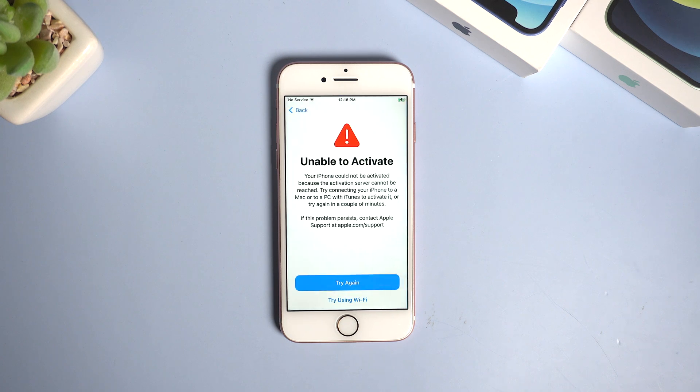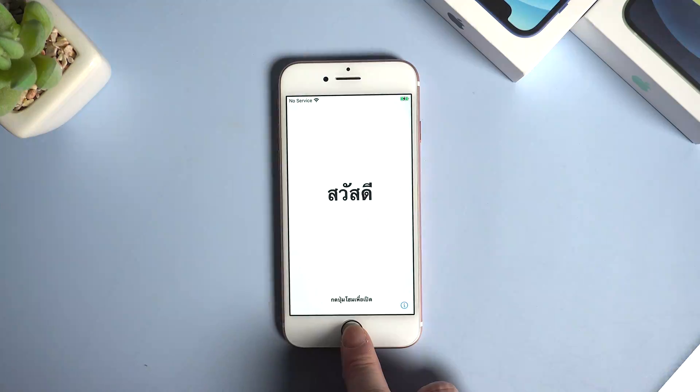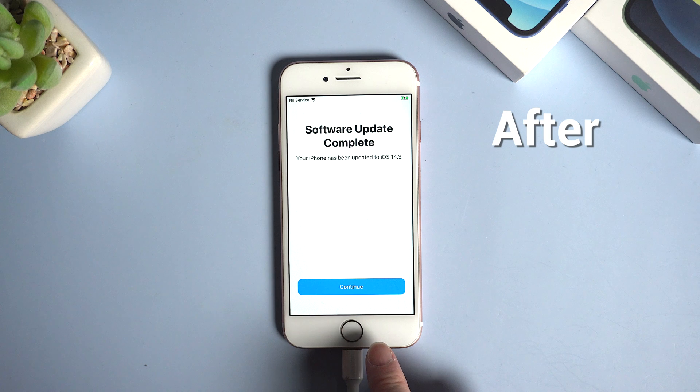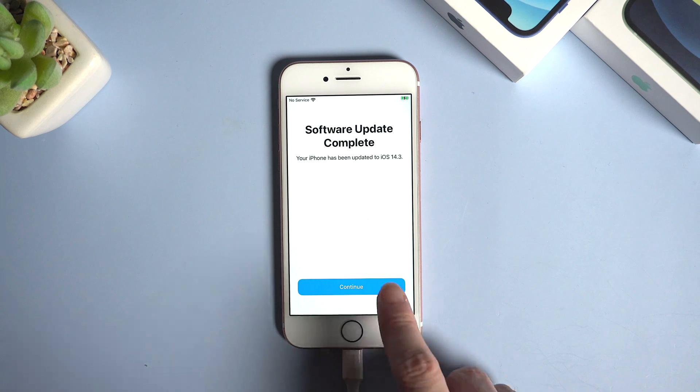But if later it still showed the same screen, what would you do? In today's video I'm gonna show you how to fix this situation. Now let's dive in.